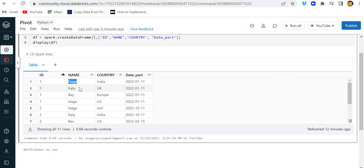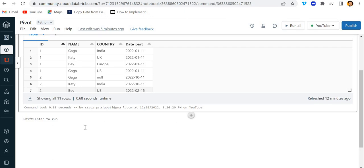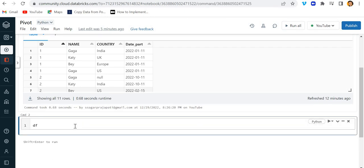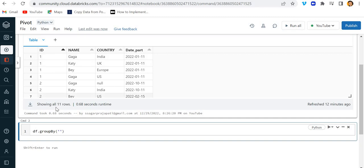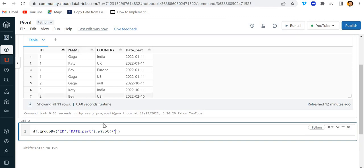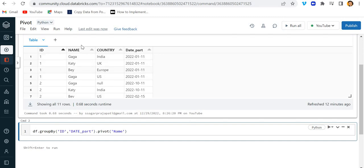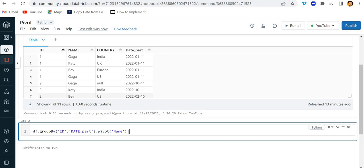So let's get started. The syntax would be: first we use groupBy based on ID and date_part. After that we write pivot, specifying the name column needs to be pivoted — meaning the rows should be converted into columns.